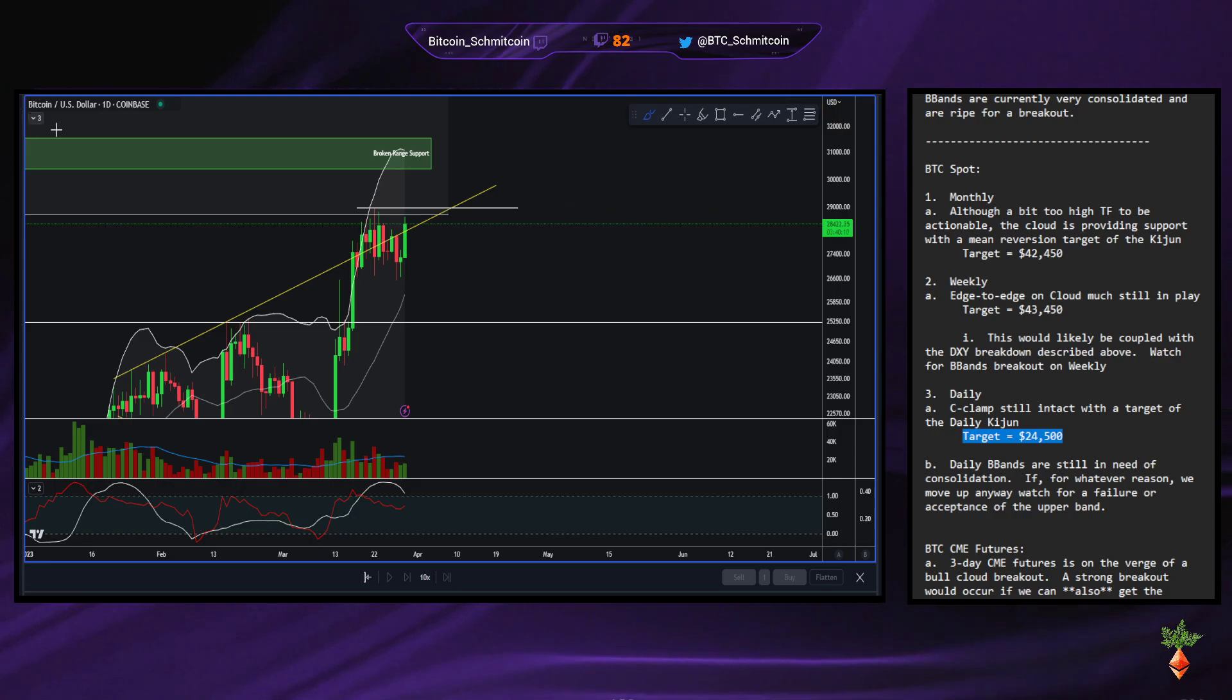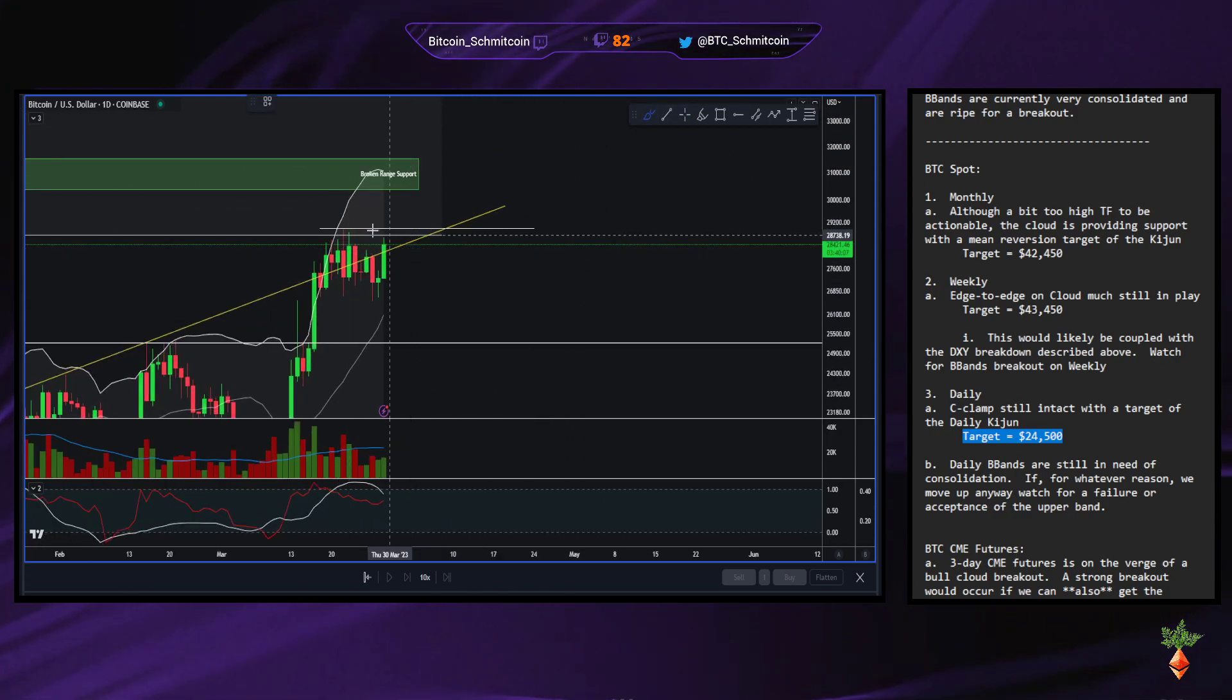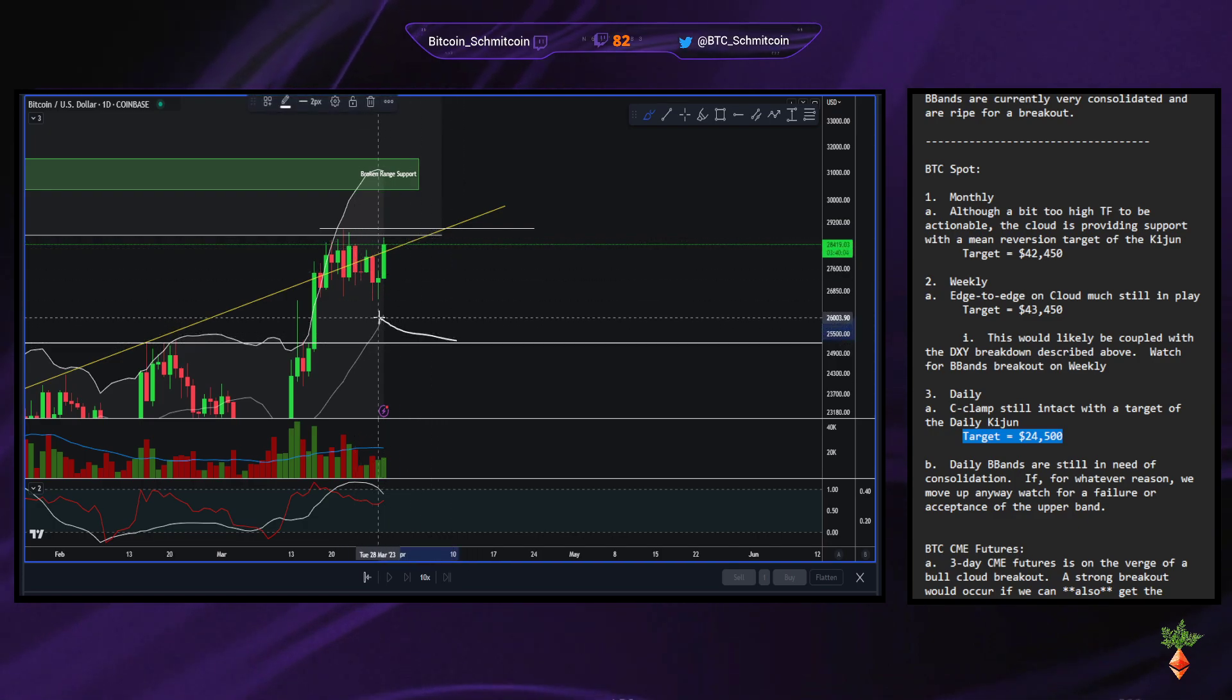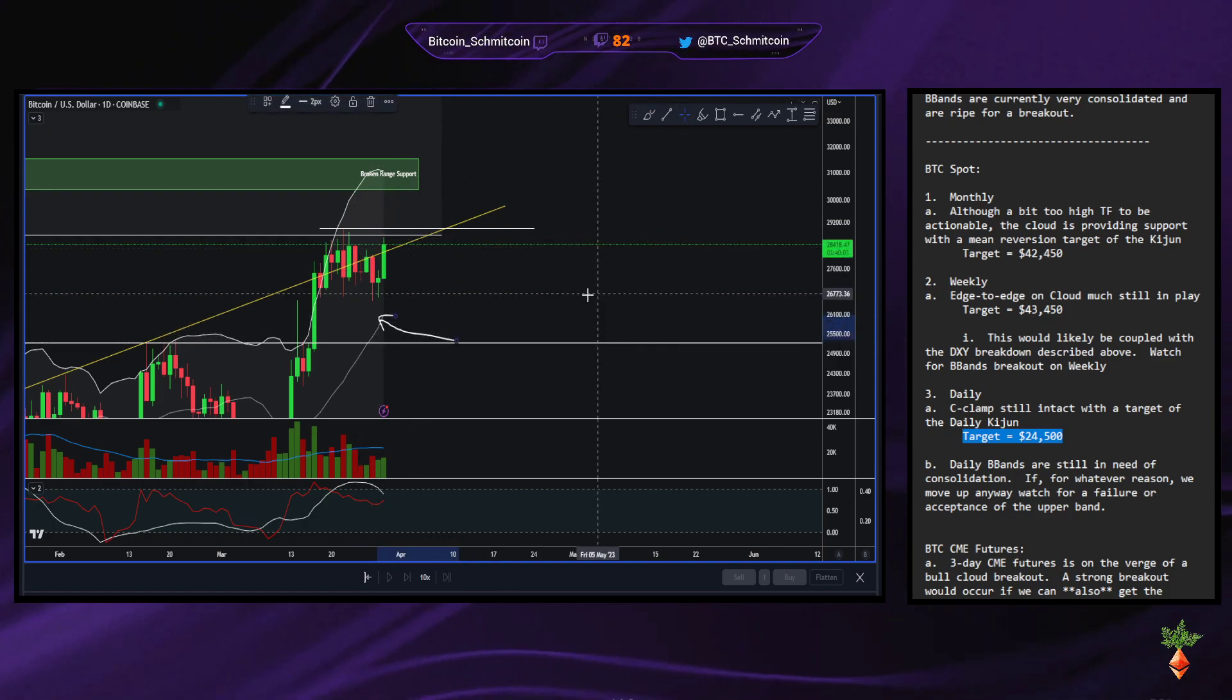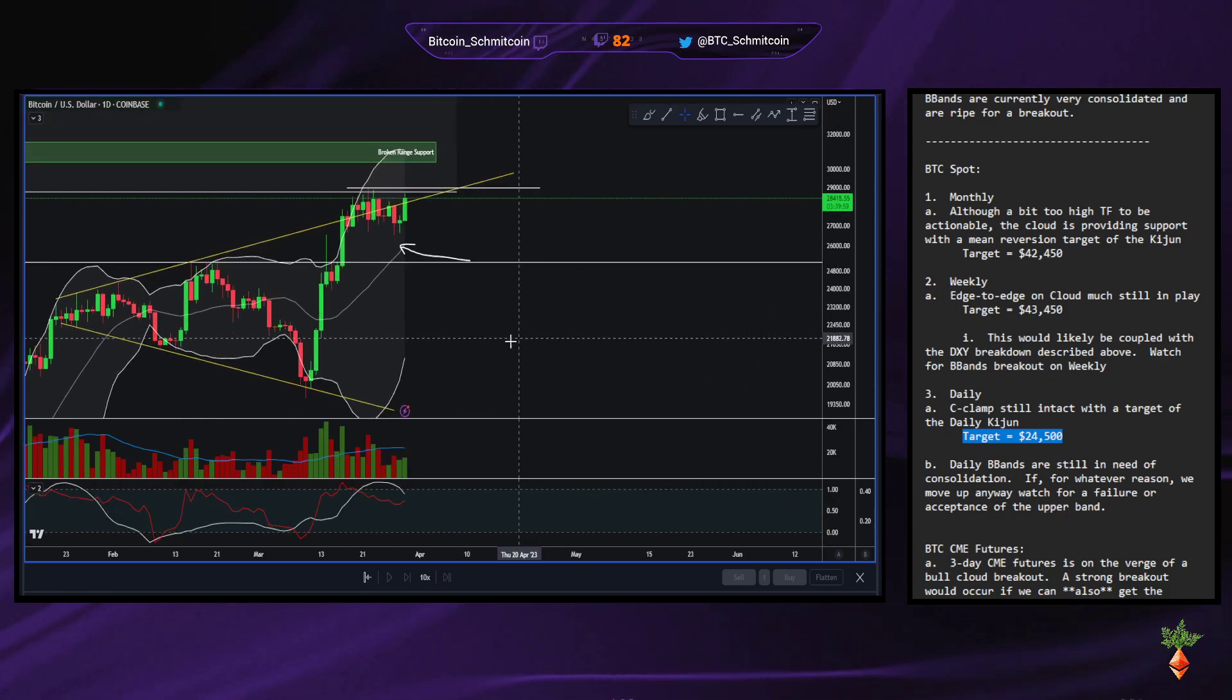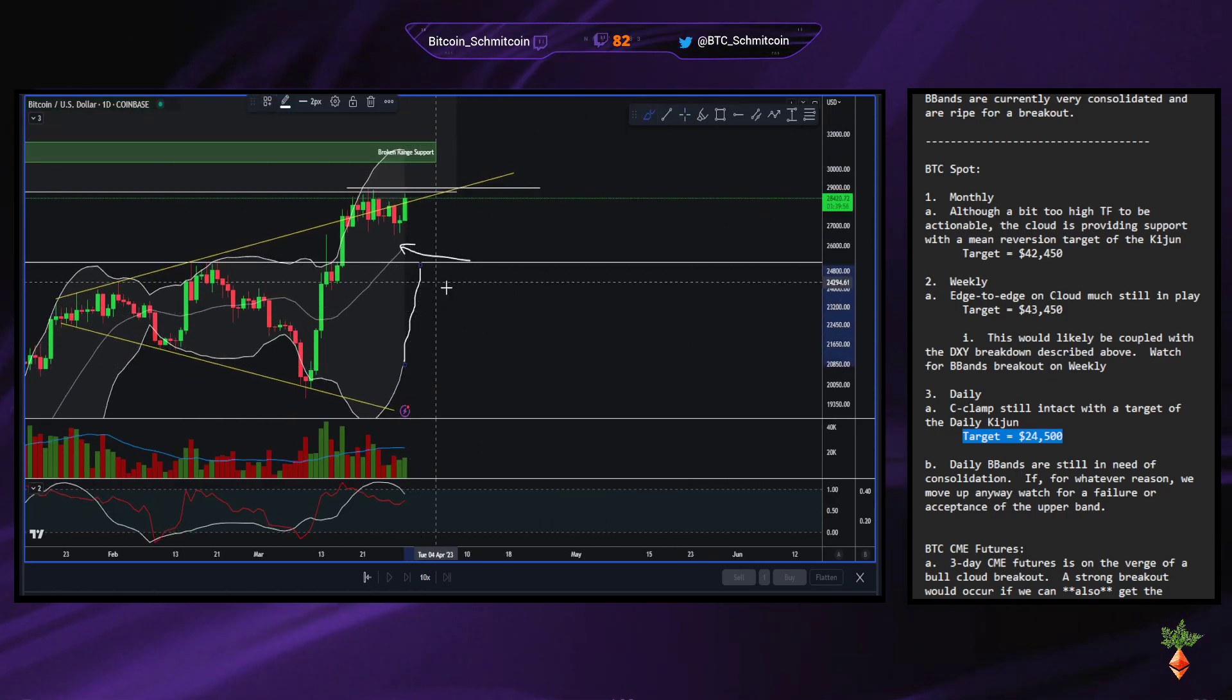So it would look like a fake breakout that reverses. And we would target the... Just like on the monthly chart that I showed earlier, you would target the midline and then if the midline fails, we would target the lower band.